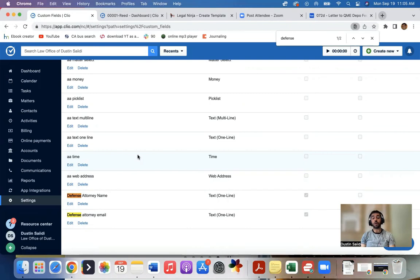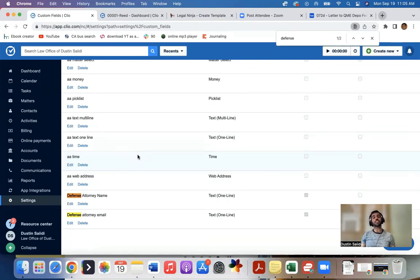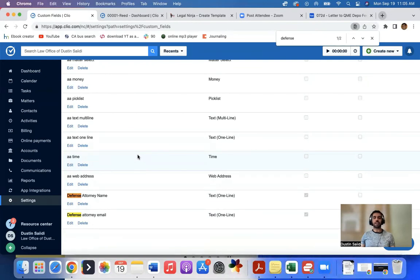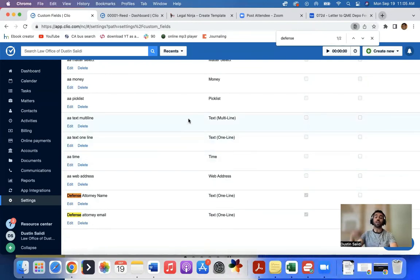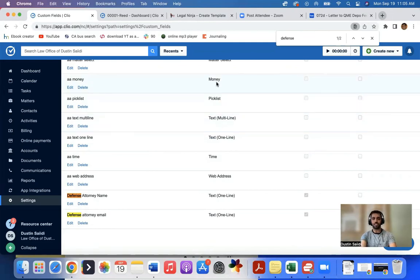So it's been very, very helpful. My team is three times faster right now using Legal Ninja, saving us a lot of time, eliminating all the boring, mundane, repetitive work that nobody wants to do so they can focus on higher value tasks. So like this video, subscribe to our channel. Talk to you soon.